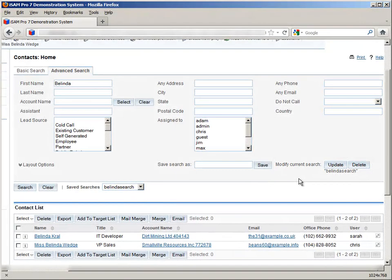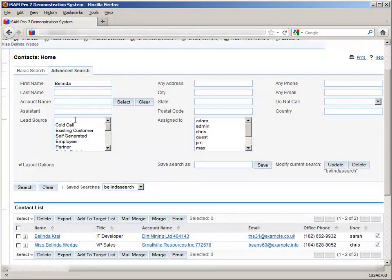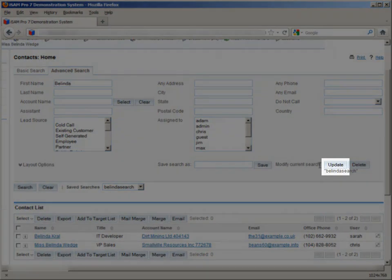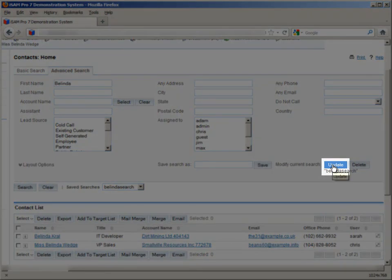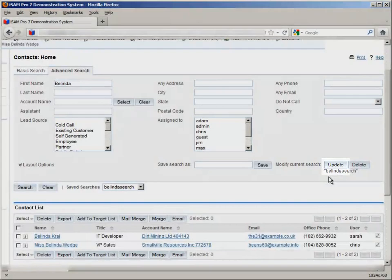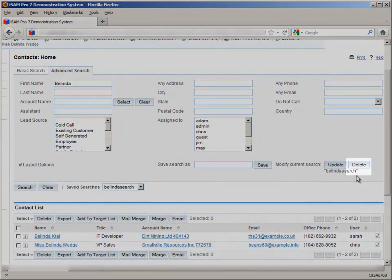If we want to change the saved search, we just amend these fields as required, then click Update down here. Similarly, we can click Delete to delete this saved search altogether.